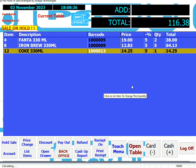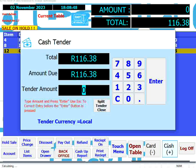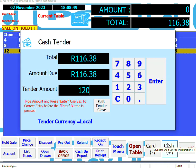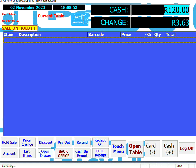Let's cash this sale off. You can do that either by clicking on Cash, touching the Cash button, or using the shortcut key on the keyboard. Put in a value — the receipt will print and the drawer will open.